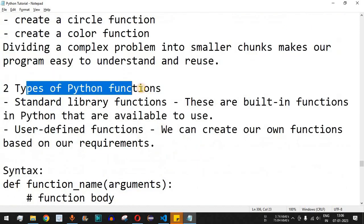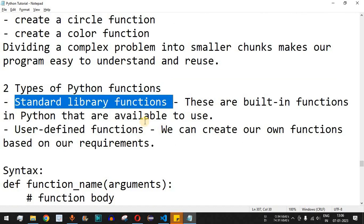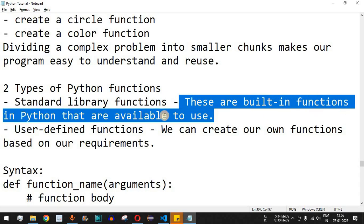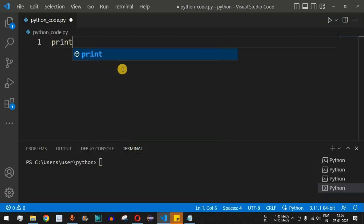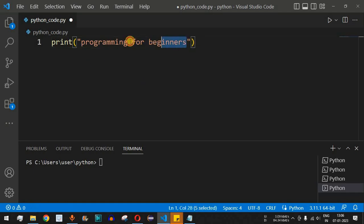There are two types of functions. First, we have standard library functions — we've already seen some of these. One example is the print function, which is a built-in function in Python available for immediate use. Let's check some examples: the print statement takes multiple parameters, one of which is the value, such as a string passed to the print function.